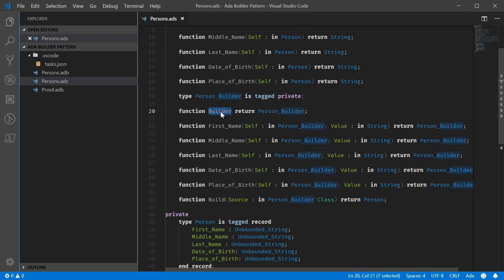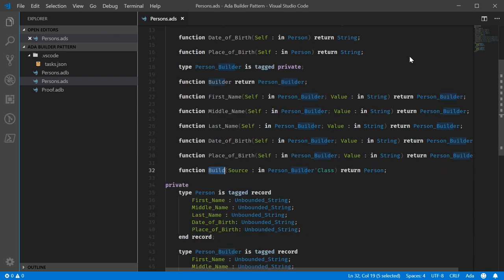So this can be considered a constructor for the person builder itself with the rest of it acting like a constructor for the person. Whereas build takes the person builder and converts it back to a person.